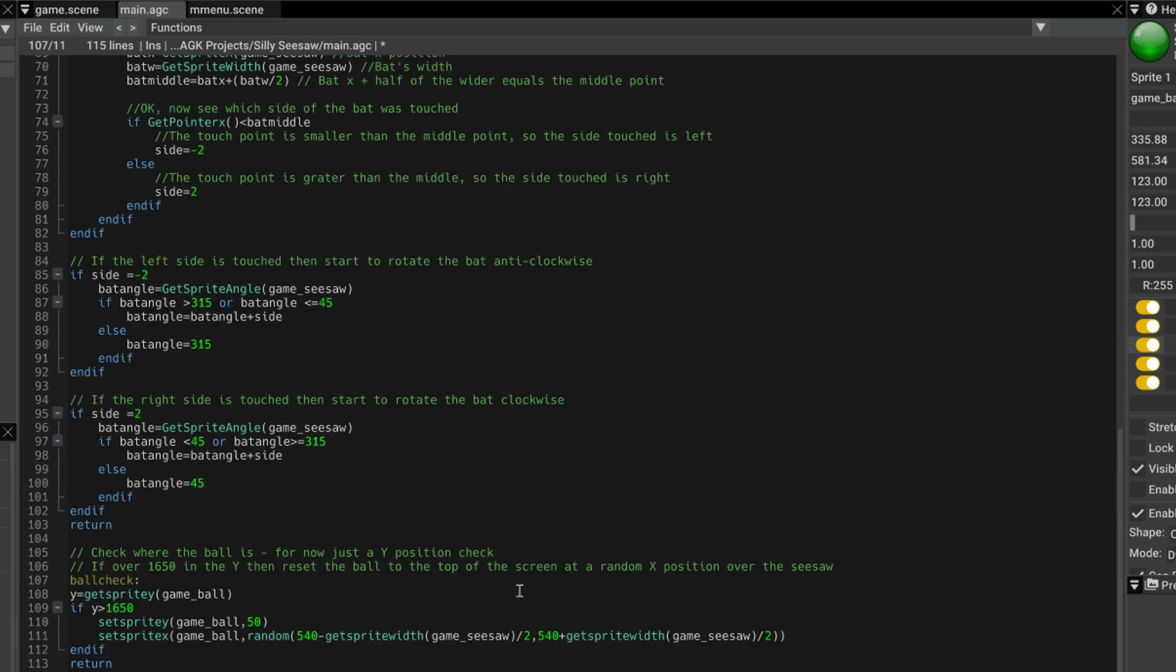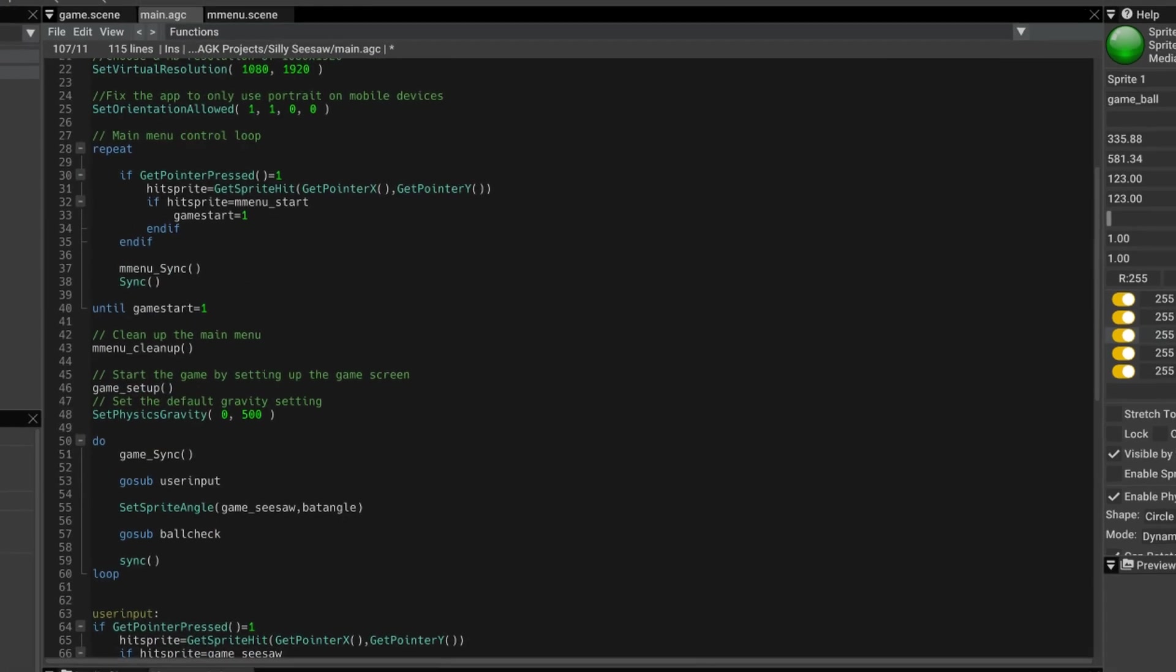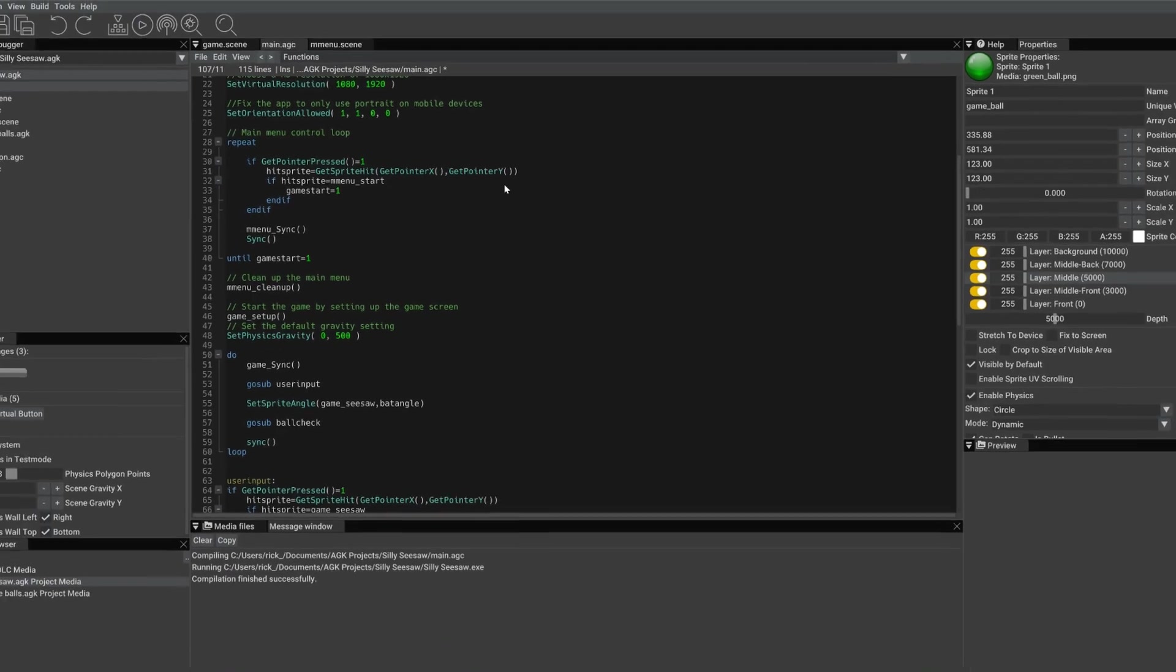but it just means that when it's recreated on the screen, it's not out of reach from the seesaw. Anyway, let's just run the game, have a look.